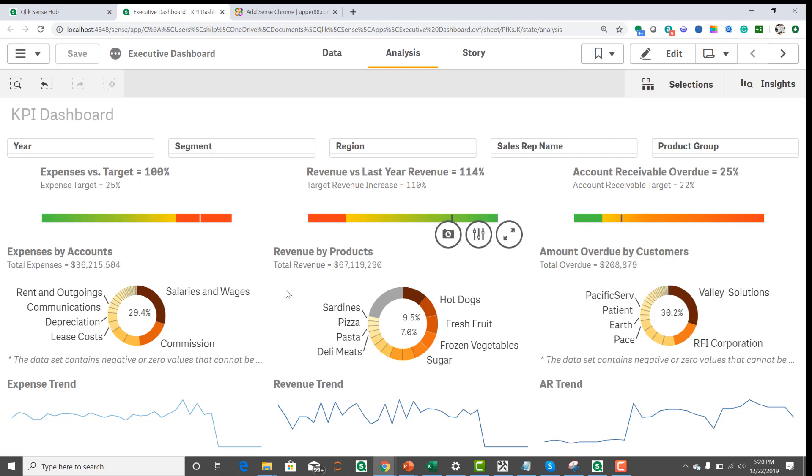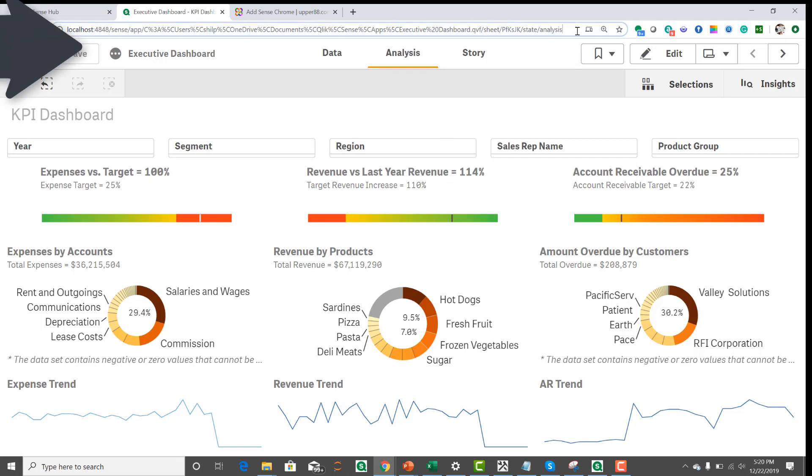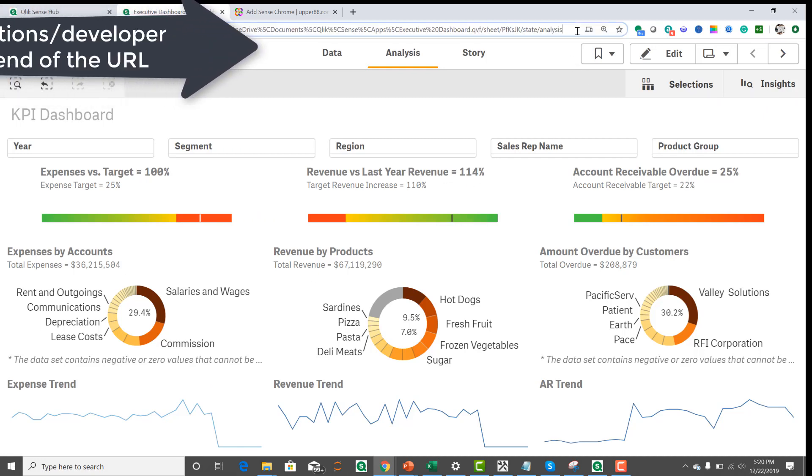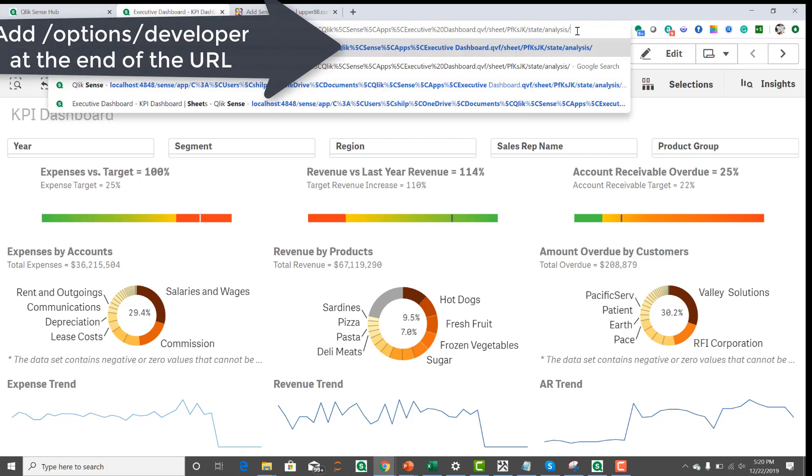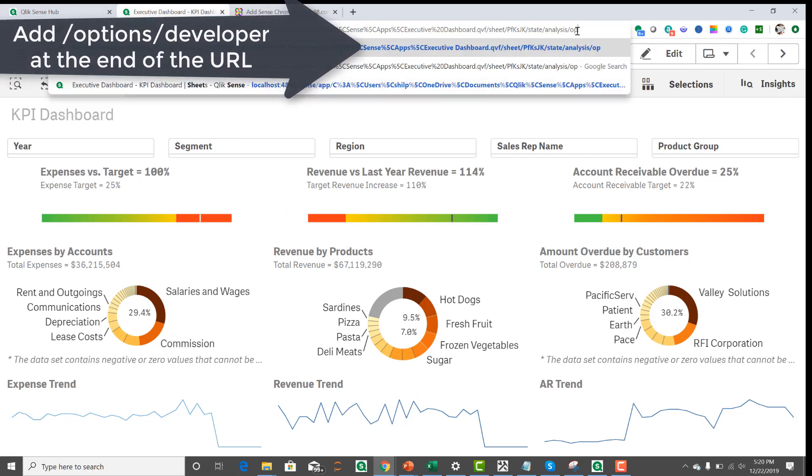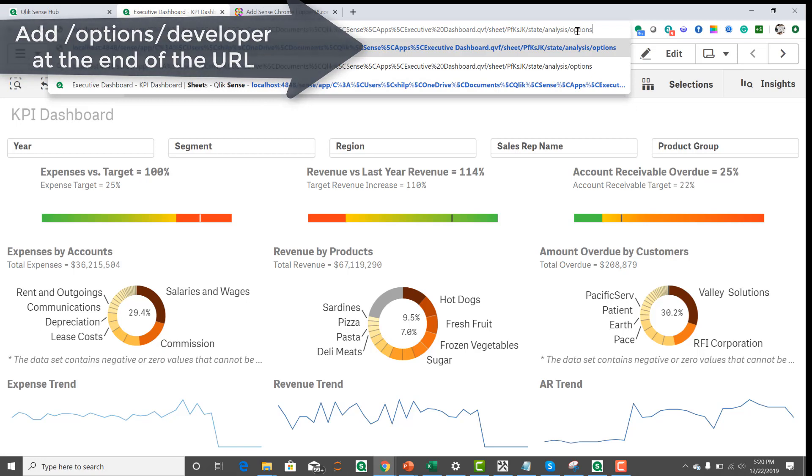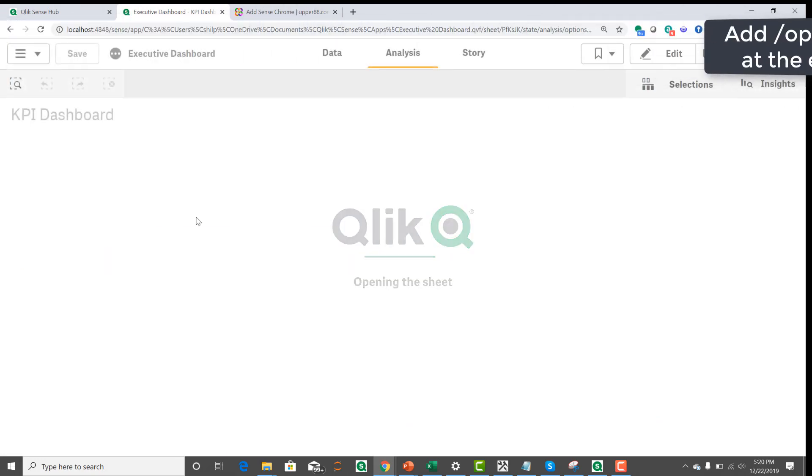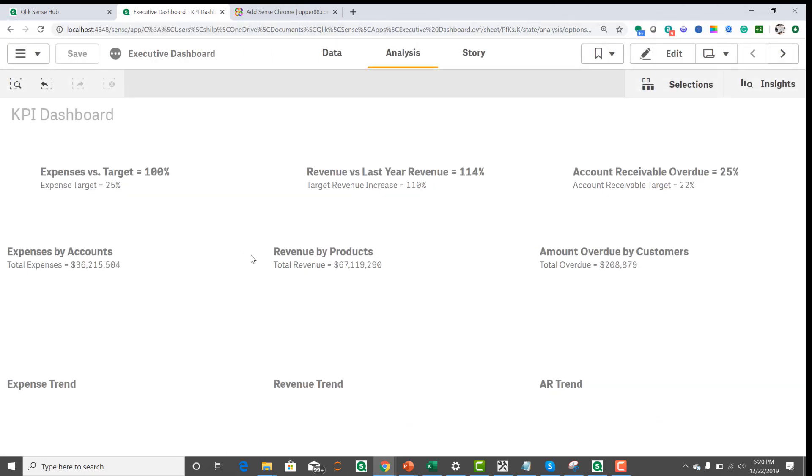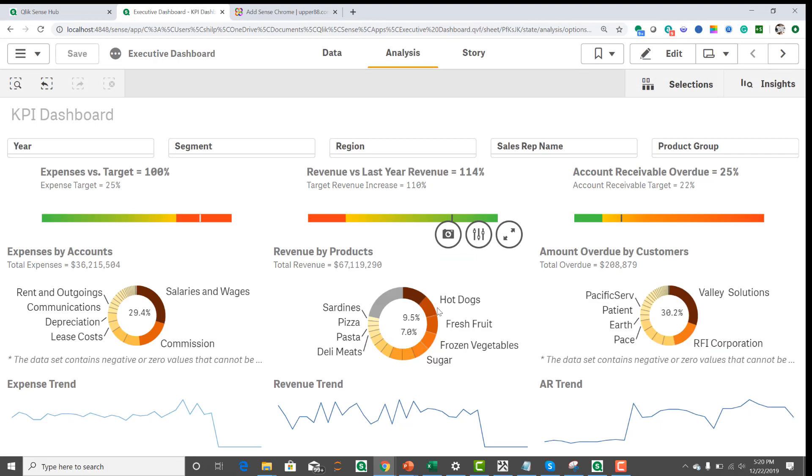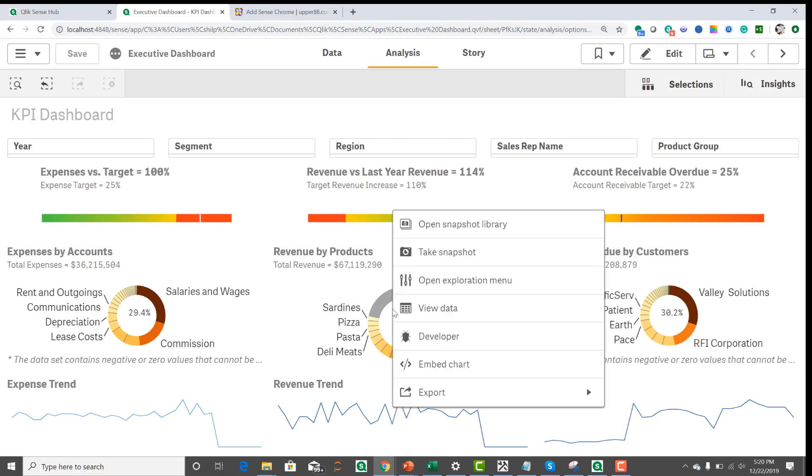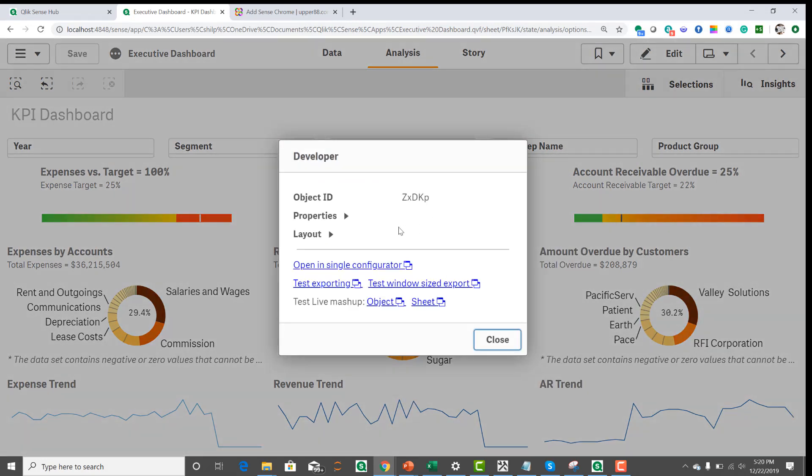So I'm going to share a few tips on that. One tip is to use /options/developer. And when you do that, now you can right click on the object and you see this little developer icon. You click on that and right there you have the object ID, which you can copy.